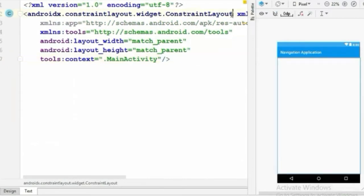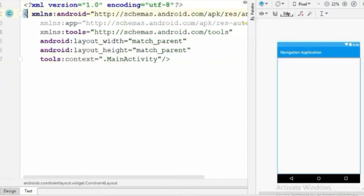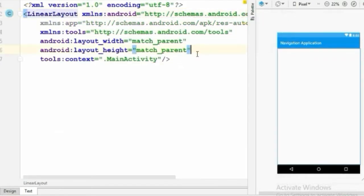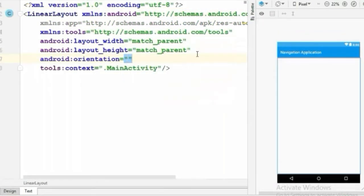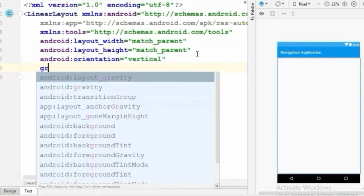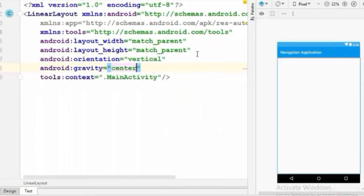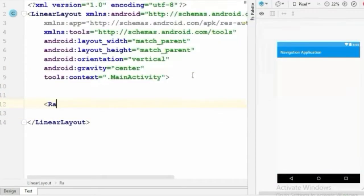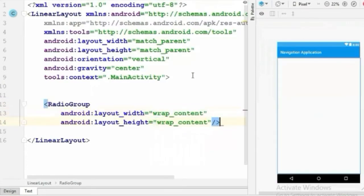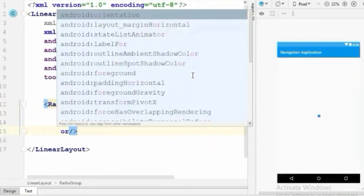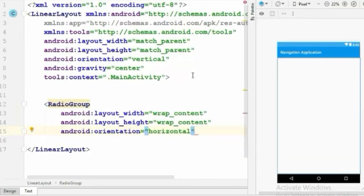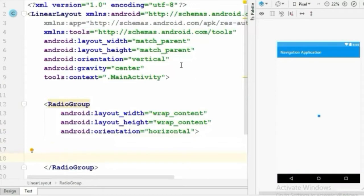Now in Android Studio, first let's delete this TextView. I'm going to use a LinearLayout — you can use any layout you want. Set its orientation to vertical and gravity to center. Now first we'll create a RadioGroup and set its orientation to horizontal.